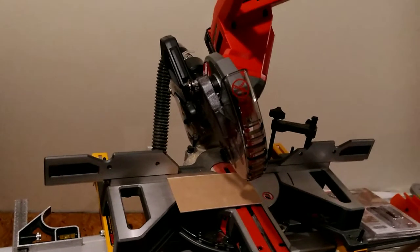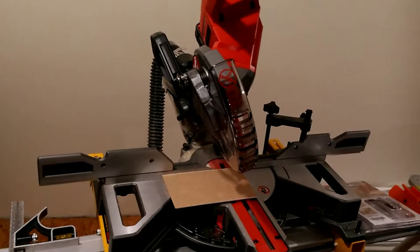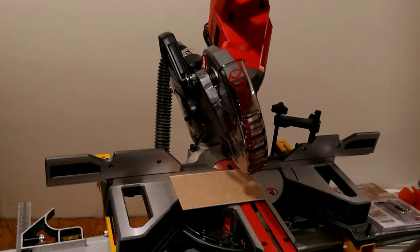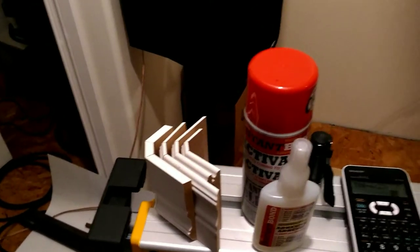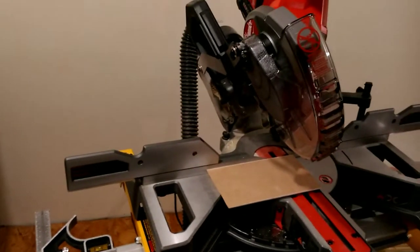Today we're going to do a little more serious video about how to do bullnose corners using the compound sliding miter saw.